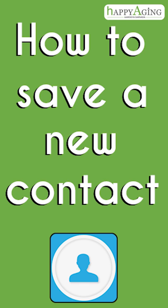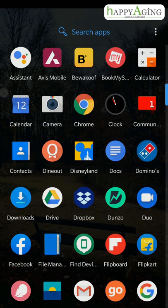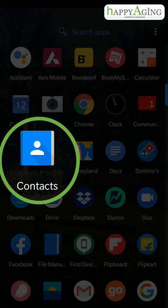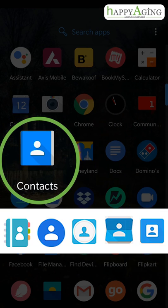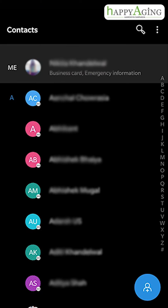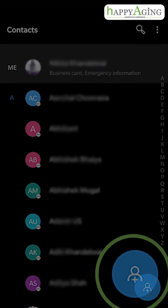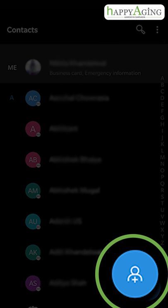Today we are going to learn how to save a contact. Open your phone contacts — the contacts icon may differ on your phone. On your contacts screen, you will find a button to add a new contact. Tap on it.